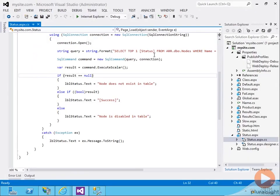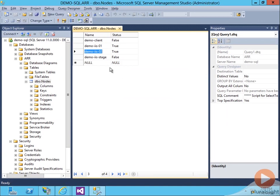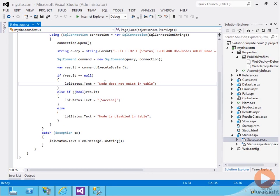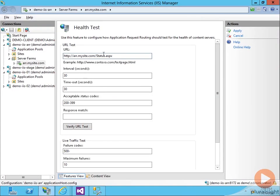And as we go through the code, we see we just simply query for, is this web server node in a running state in my table? If so, return success. Otherwise, return node does not exist in table or node is disabled in table depending on the results you get. And then if anything goes wrong, just spit that error message back out. So let's go back to ARR.